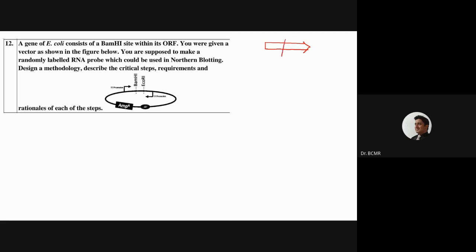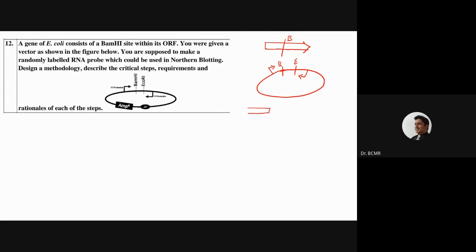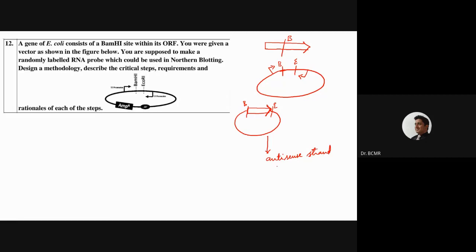There is a BamH1 site, and the vector has a BamH1 site and an EcoR1 site. The objective involves T7 promoters - you should be able to clone it properly. After cloning, you should have a recombinant DNA for directional cloning using BamH1 and EcoR1, and after that you should be able to generate an antisense strand.